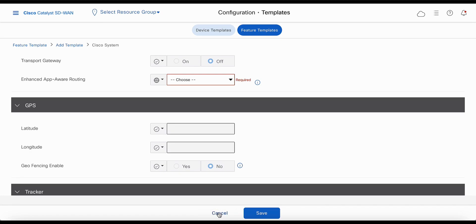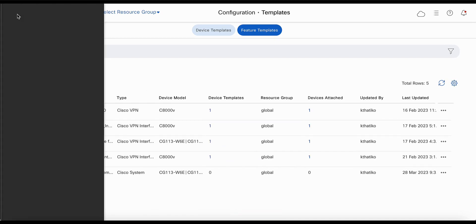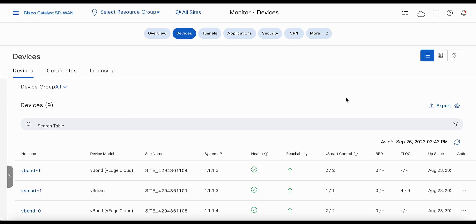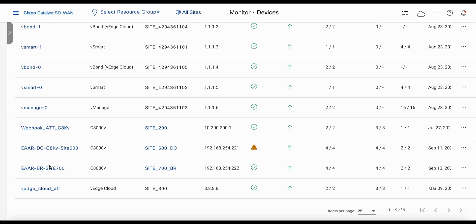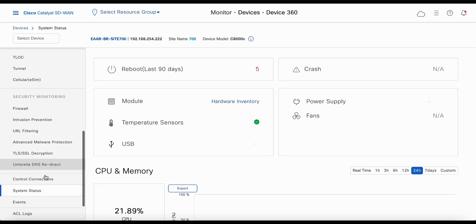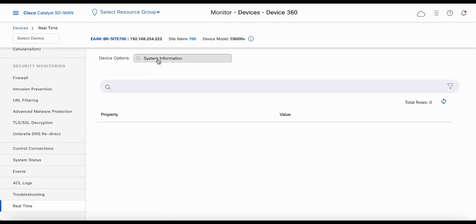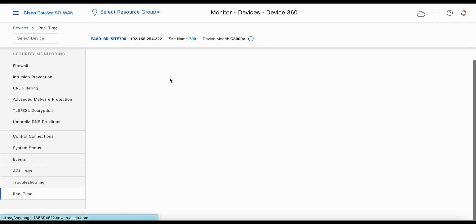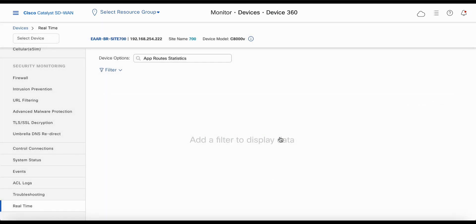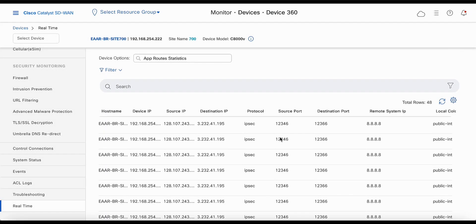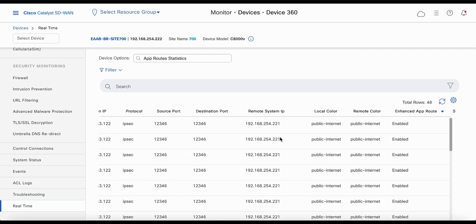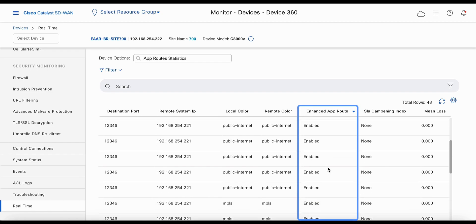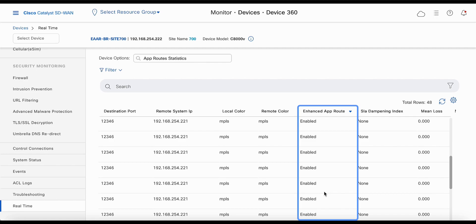To verify the configuration, let's go to monitor devices and select the branch site 700. Go to real-time and search for app route statistics. You will notice a new knob — enhanced app route — confirming that enhanced application-aware routing is enabled for both MPLS and public internet T-Locks.